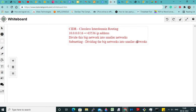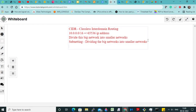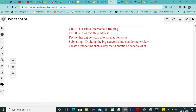Now they will tell you: create a subnet in such a way that it should be capable of hosting 100 machines. So they will tell you to create a subnet capable of having 100 machines.